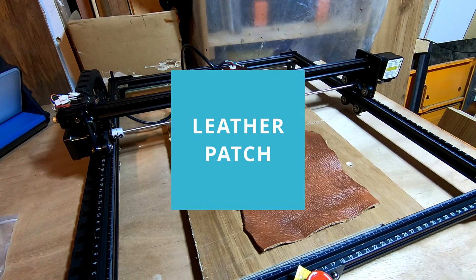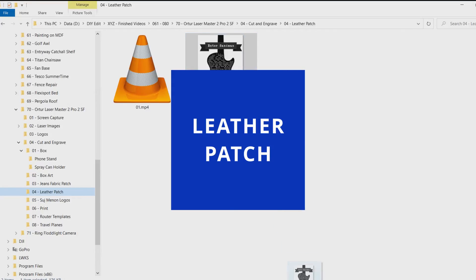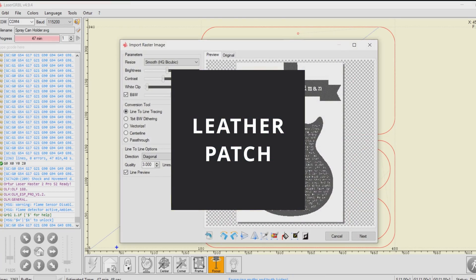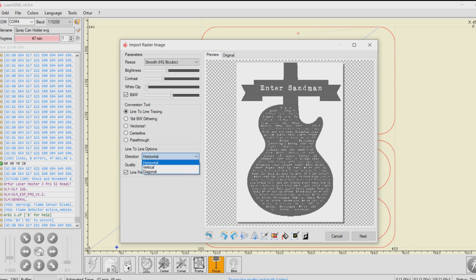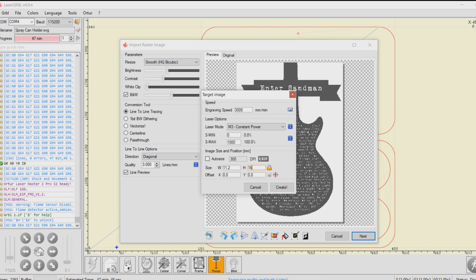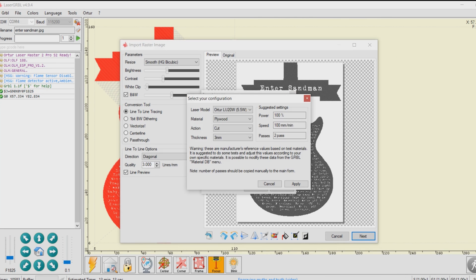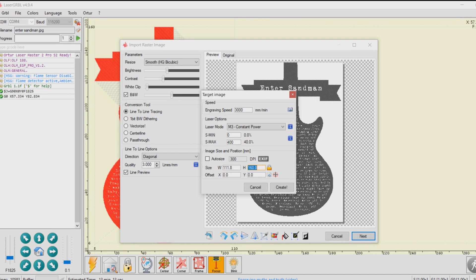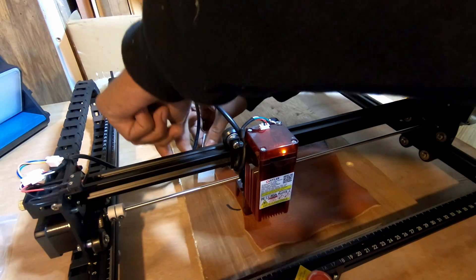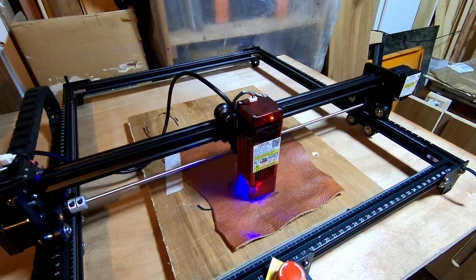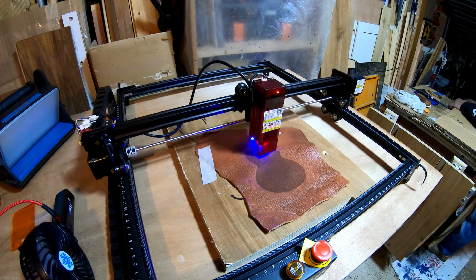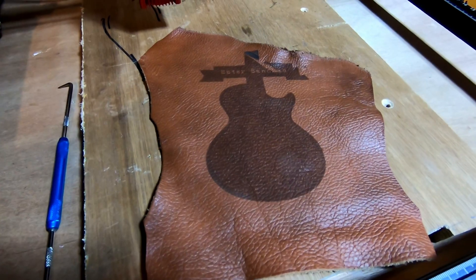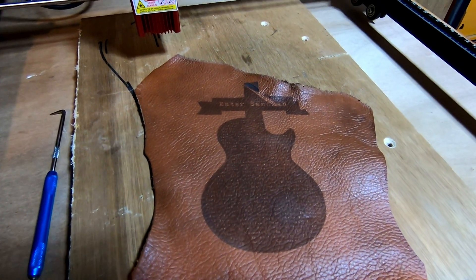Next, let's try engraving on leather. I got this image with the lyrics of Enter Sandman off the internet and thought it would be cool to print this on a piece of leather. I knew the resolution was pretty poor to start with, but still decided to go for it as I'd at least get the outline of a guitar engraved. As expected, the lyrics weren't clear at all, but it was a tough ask.